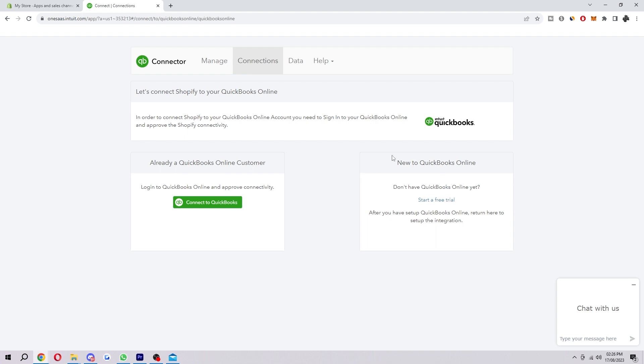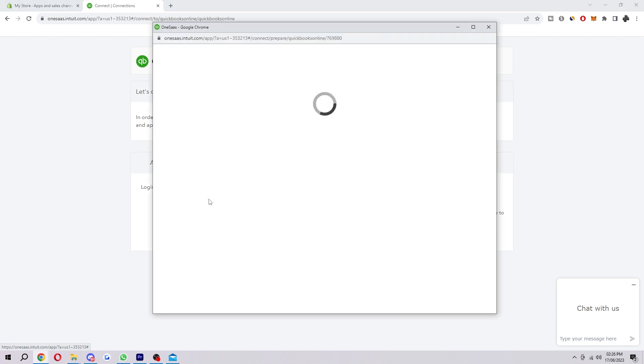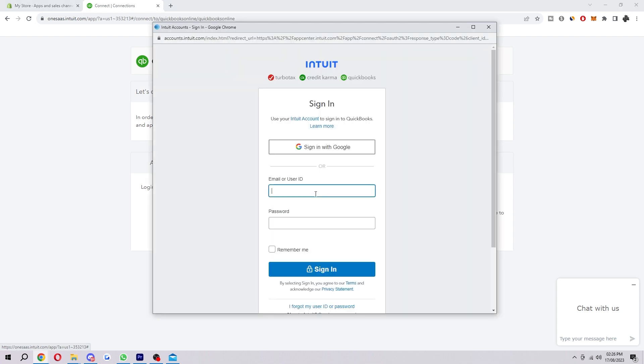If you don't yet have a QuickBooks account you can actually click here to start a free trial. However, I'm assuming most of you already have one, so you want to select connect to QuickBooks and then from here just log in with your account details.